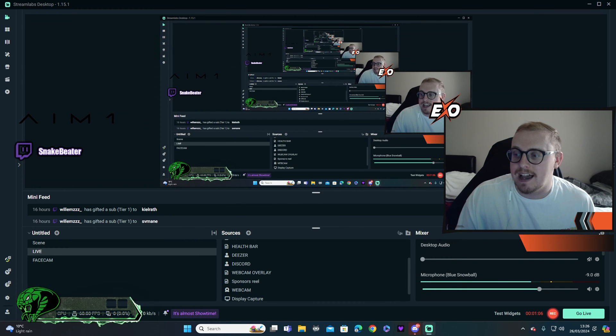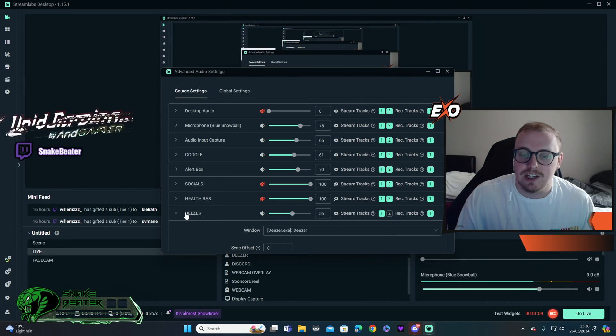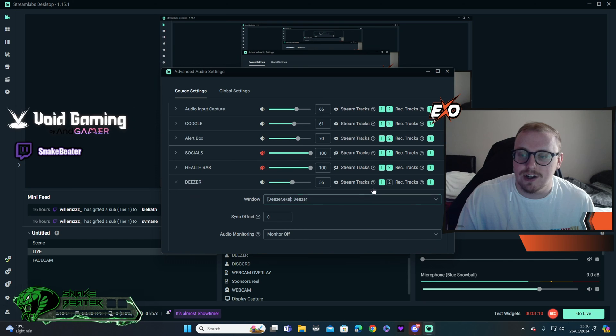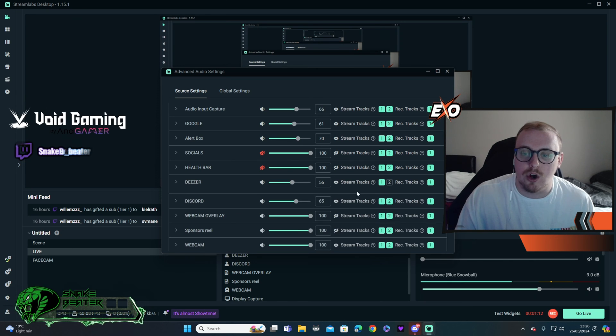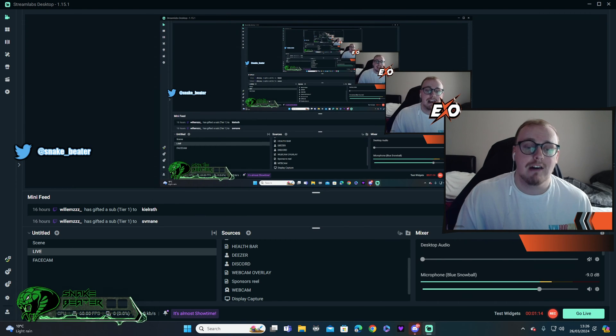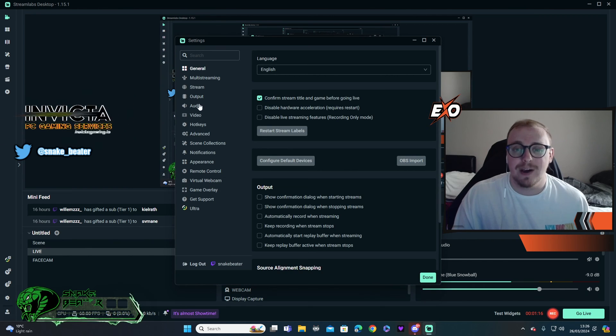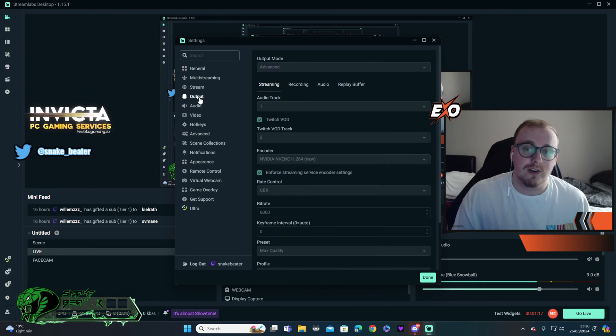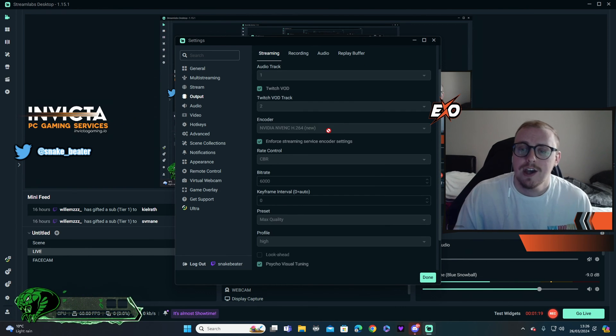If I go to my sound section, you'll see here Deezer, which is my music section, it's unchecked, which means it will not go on the VOD. Therefore, you can hear it when I'm watching it live, but you cannot hear it when you've watched the VOD. So that'll save you the copyright strike.